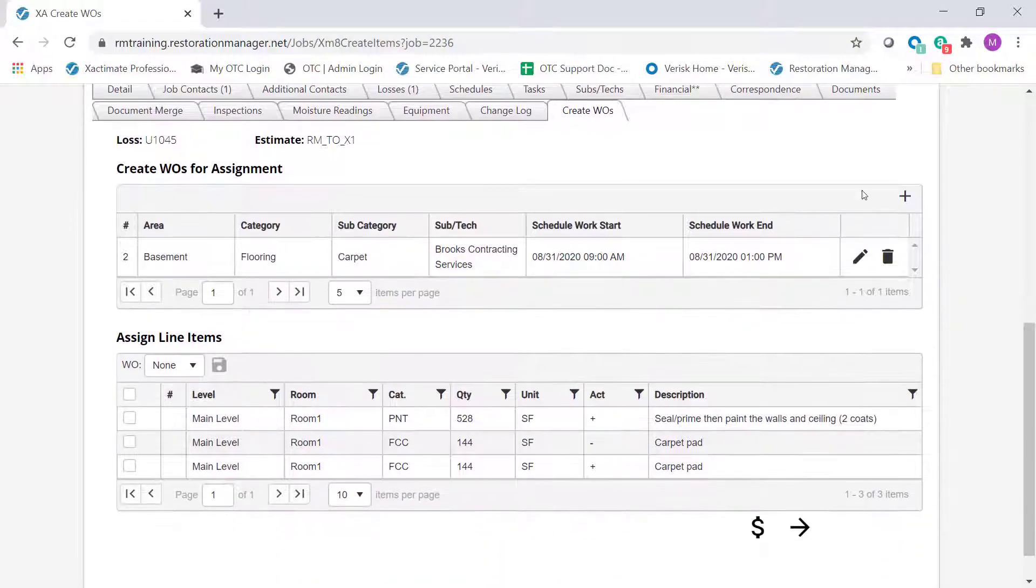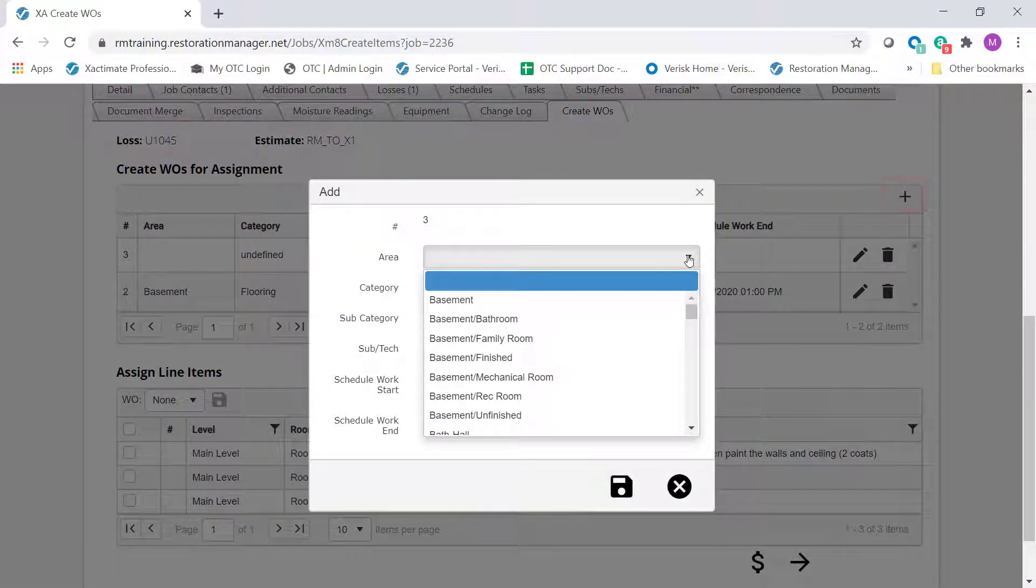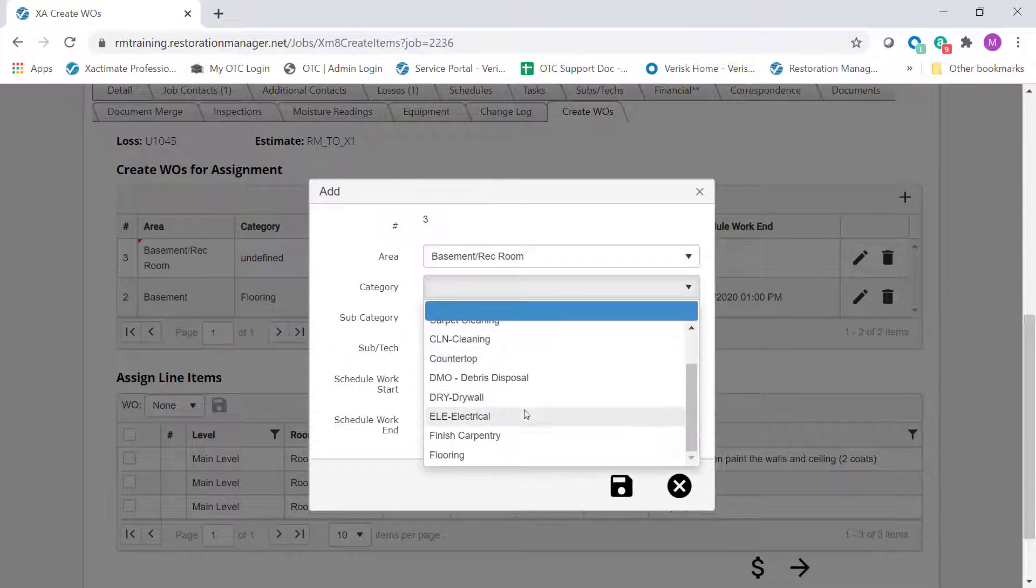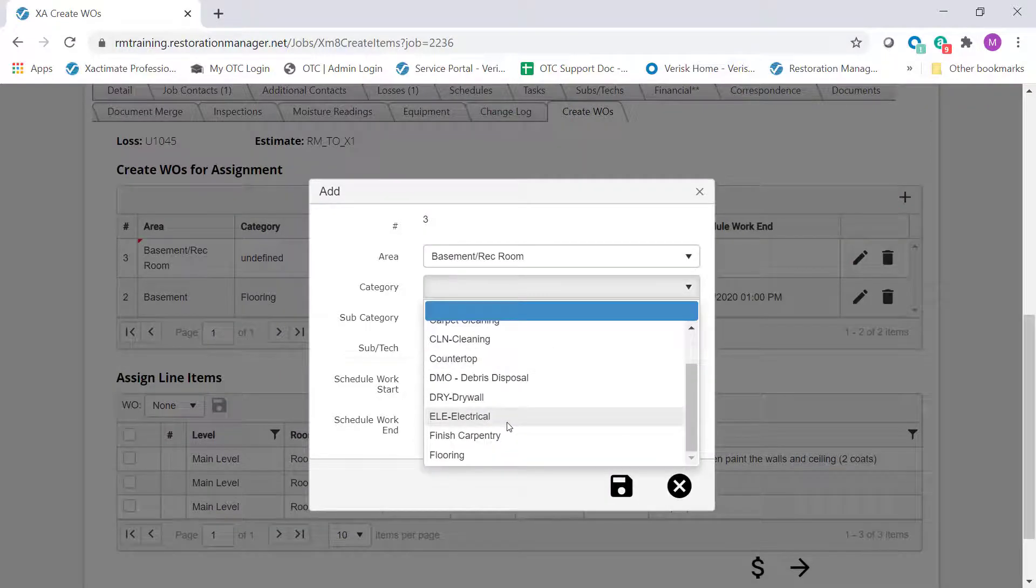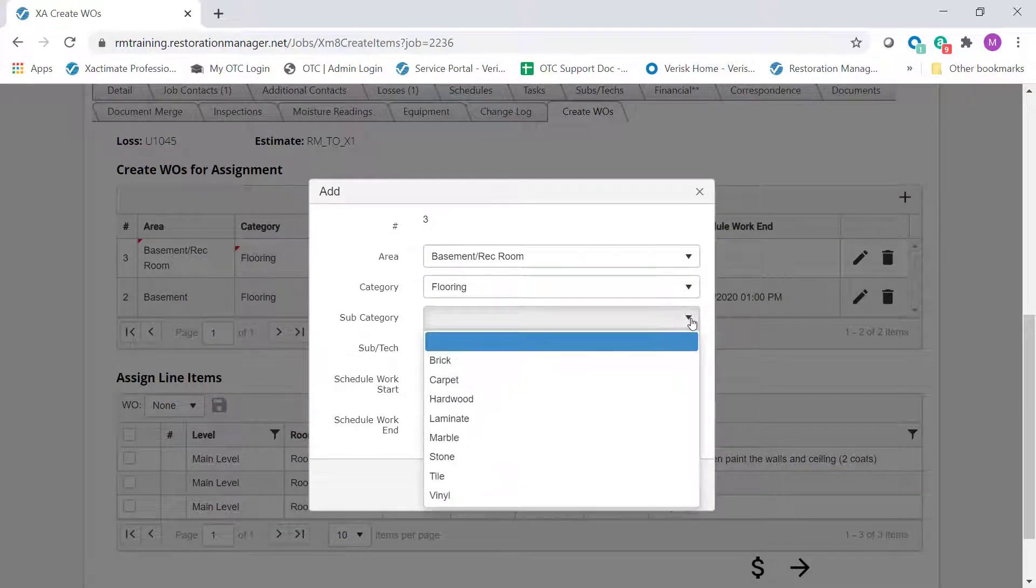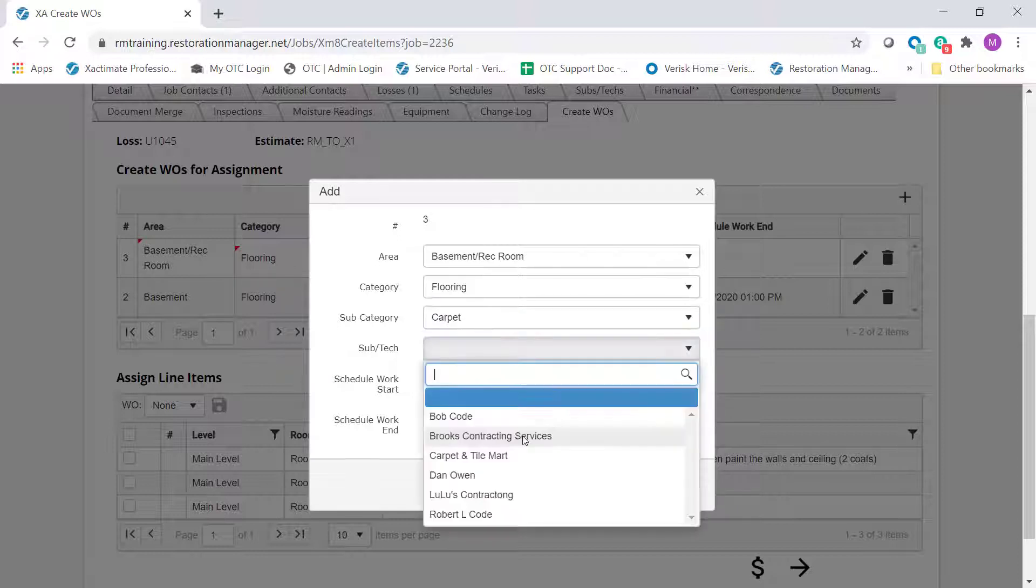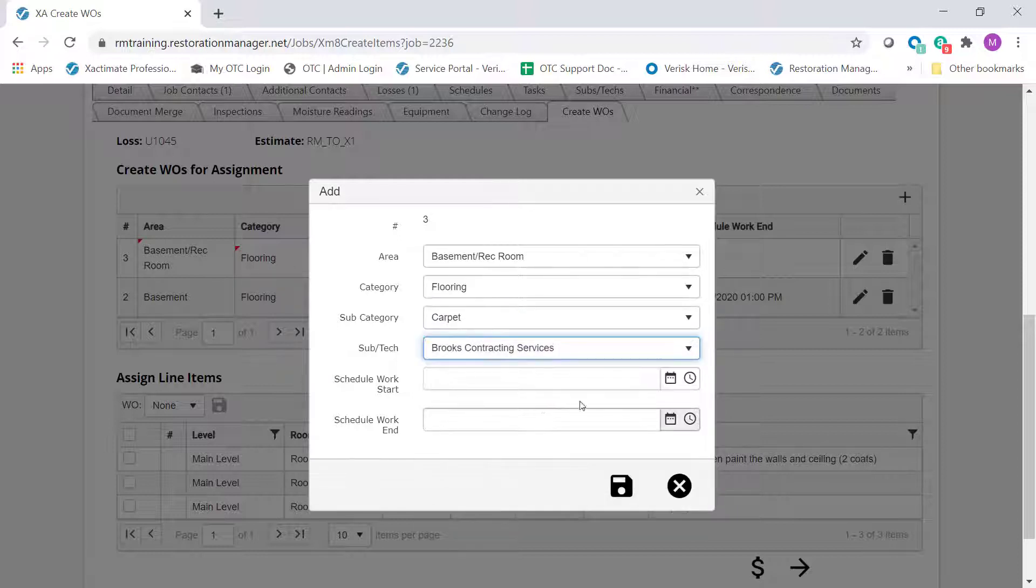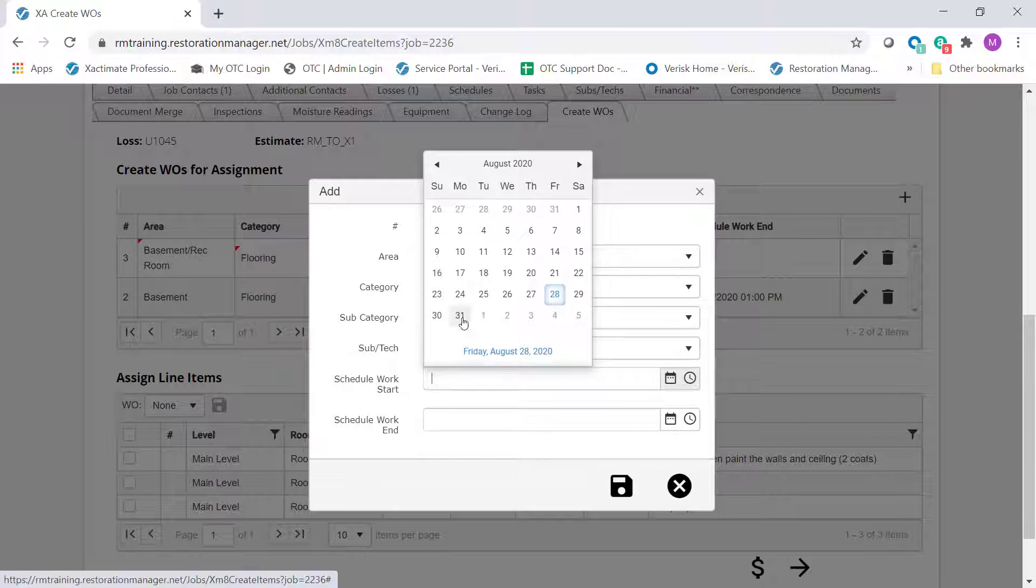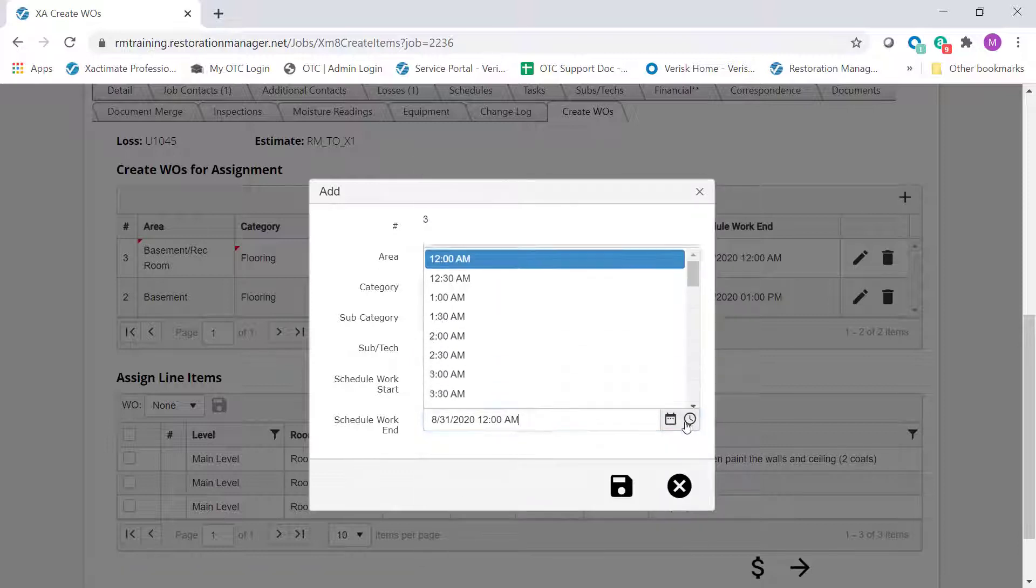To add additional work orders, click the Add button. Using the drop-downs, fill out the information for Area of Damage, Category, Subcategory, Subcontractor/Technician, start and end dates and times.